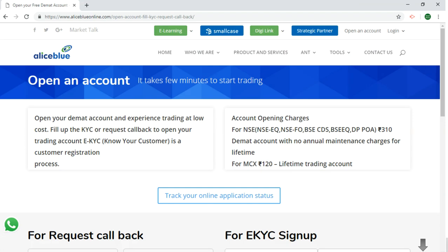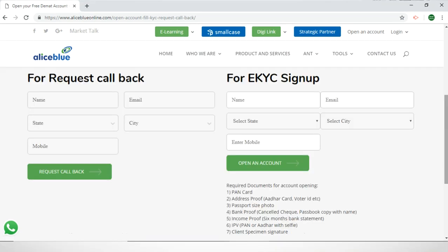Here you'll have to scroll down and come to the eKYC sign-up form. For the first thing you need to do in the eKYC sign-up form, you have to fill in your name, your email ID, the state, select the city, and enter the mobile number. But before you fill in all these, please make sure that you have all of the required documents: the PAN card, address proof which can be your Aadhaar card or your voter ID, and so on.